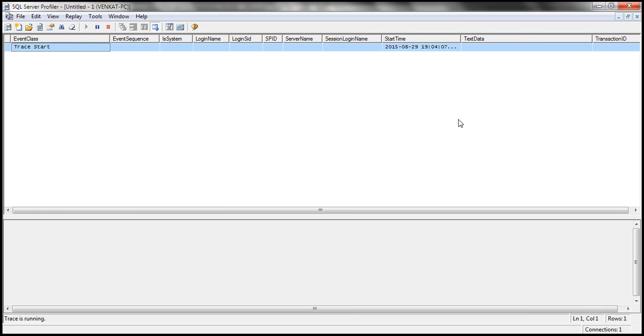So the trace is running now. At this point, if we execute the code that's going to cause a deadlock, then the information about that deadlock should be captured by this trace.